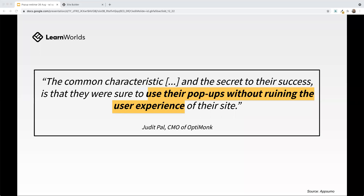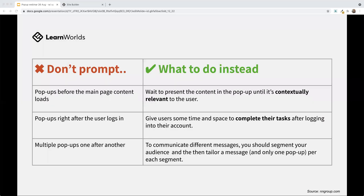You don't want to destroy the user experience of your site. Let's look at some of those do's and don'ts. Don't create pop-ups that come up before the main page content even loads. If I'm a new user and a pop-up just explodes in my face before I even have a chance to look at what's there, it's going to be off-putting. I'm probably going to turn around and leave. You want to wait to present the content in the pop-up until it's contextually relevant to the user.